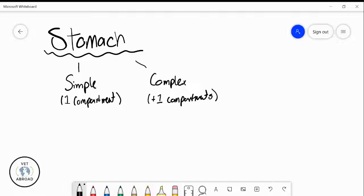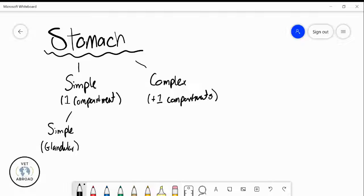The next breakdown we do is to look and see: if we have one stomach compartment, is the entire stomach made of one type of mucosa or epithelial lining? Or are there different types of cells or different regions in the stomach made up of different cells that make up the entire mucosal lining and give it its function? So we look and see — is it a simple stomach, meaning one type of glandular region? Or are we dealing with a composite stomach, which has both glandular and non-glandular parts?